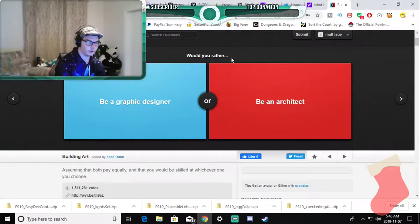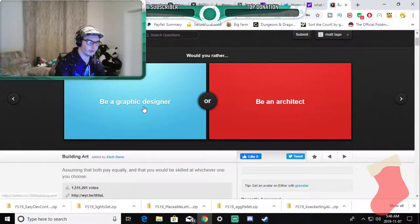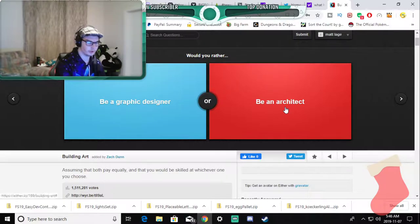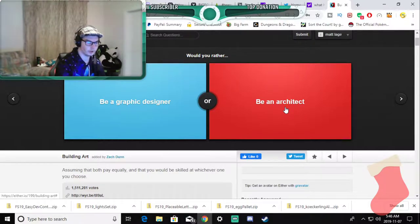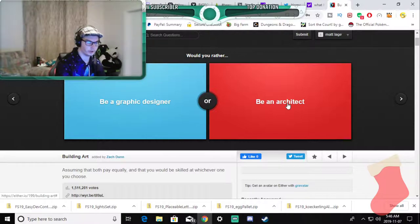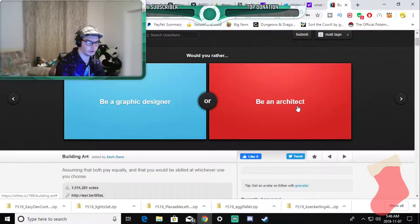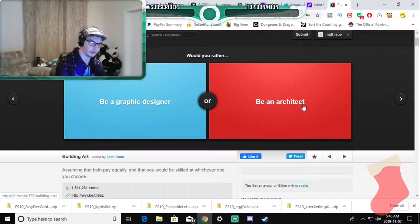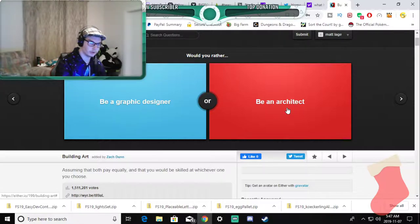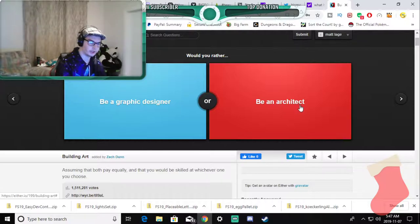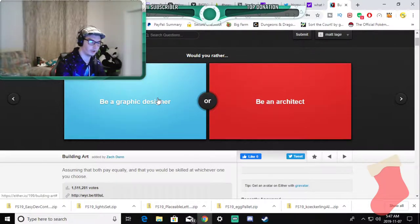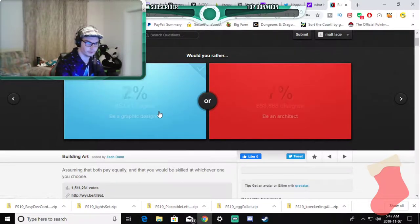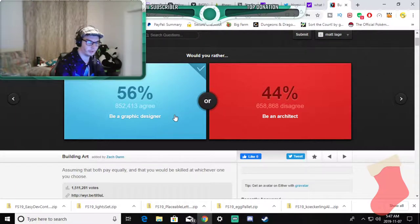Would you rather be a graphic designer or be an architect? I'd rather be a graphic designer I'm sorry. I love computers even though I know nothing about them.